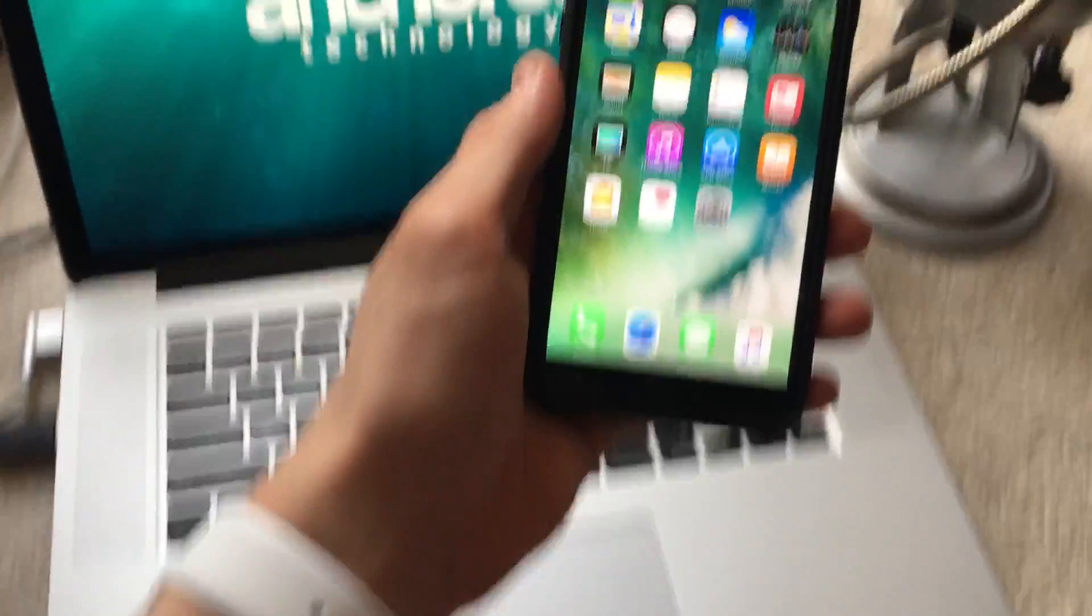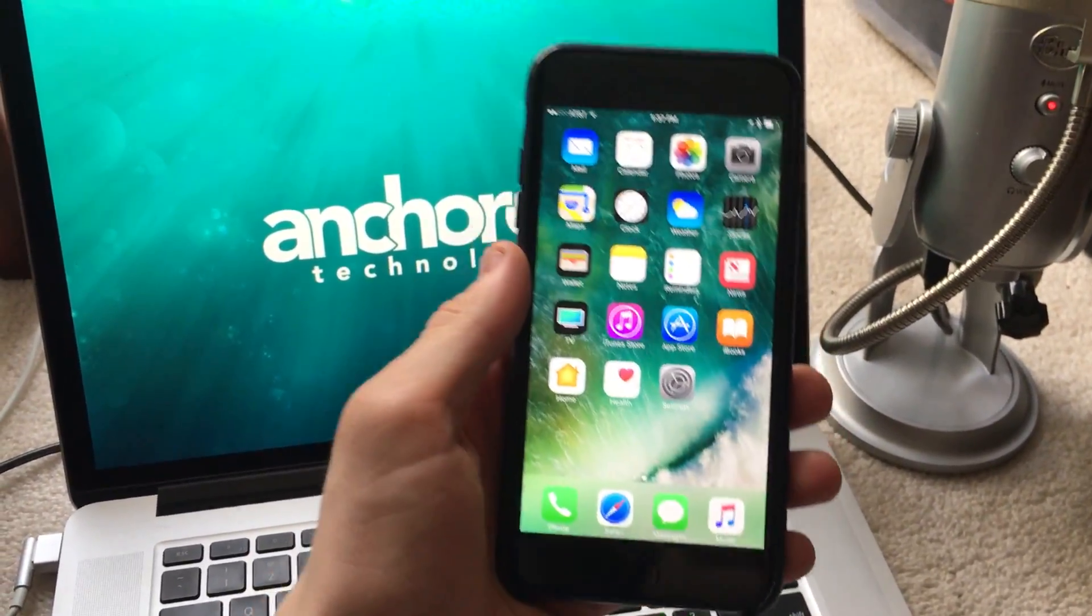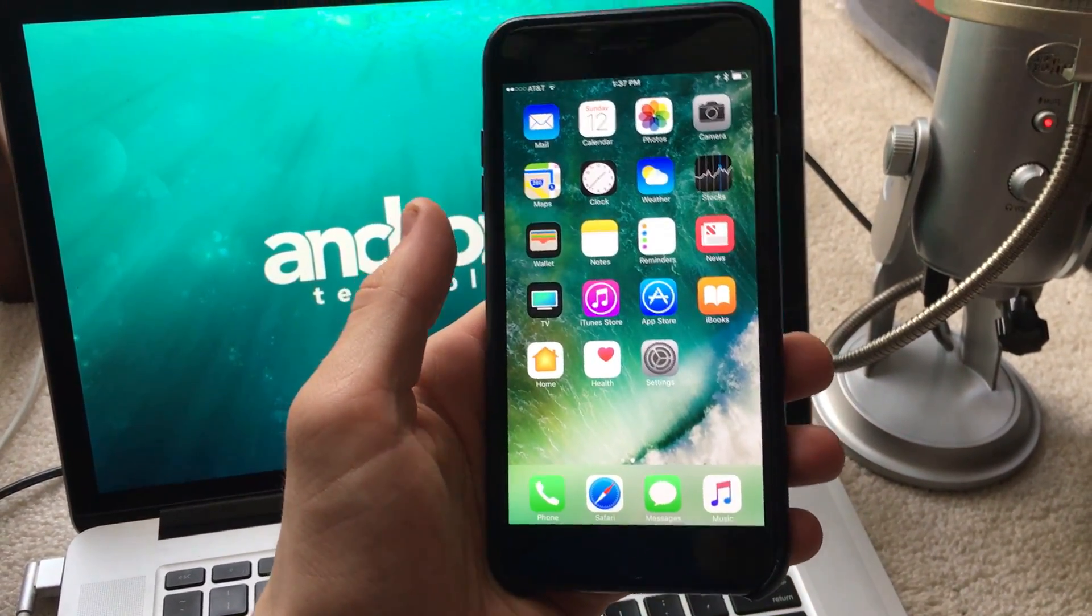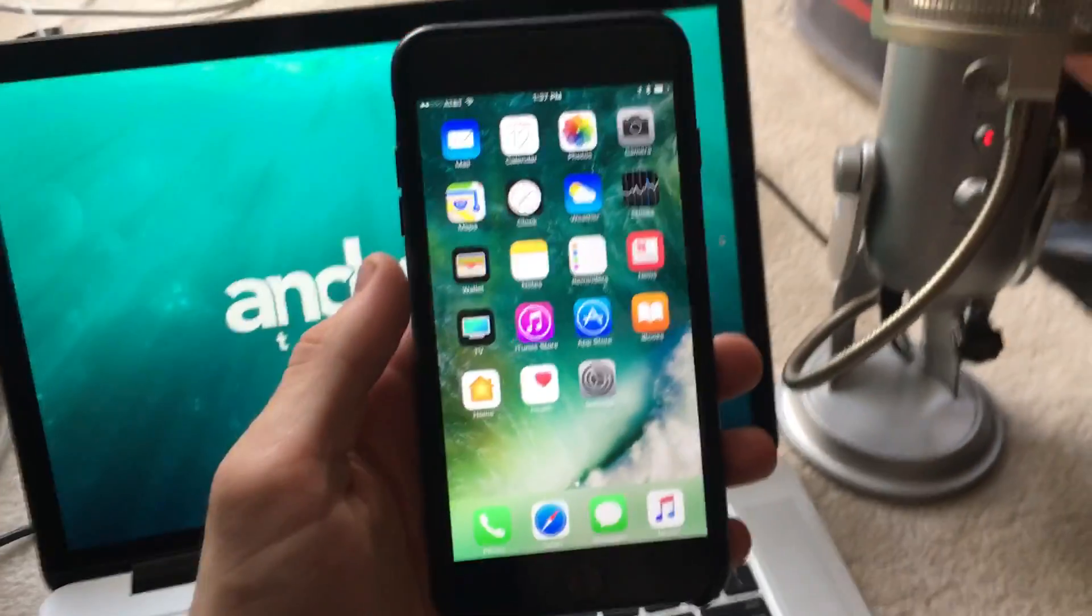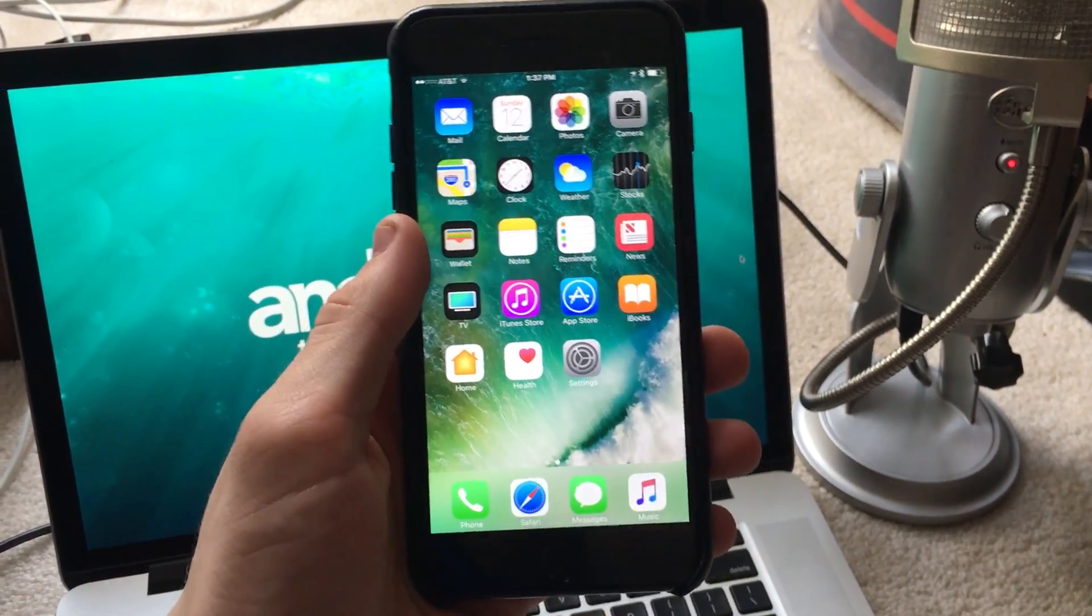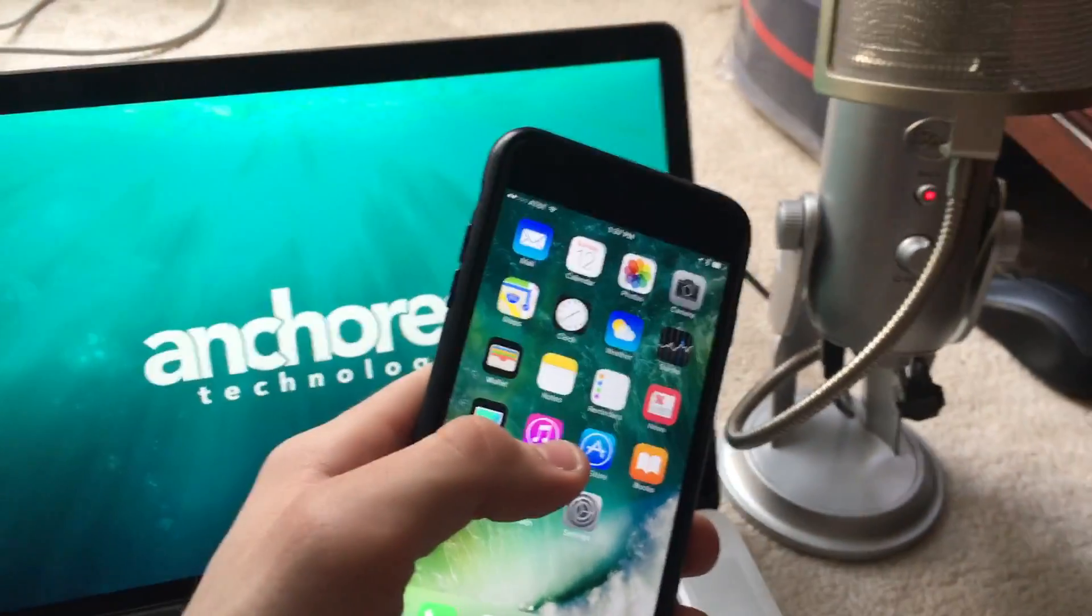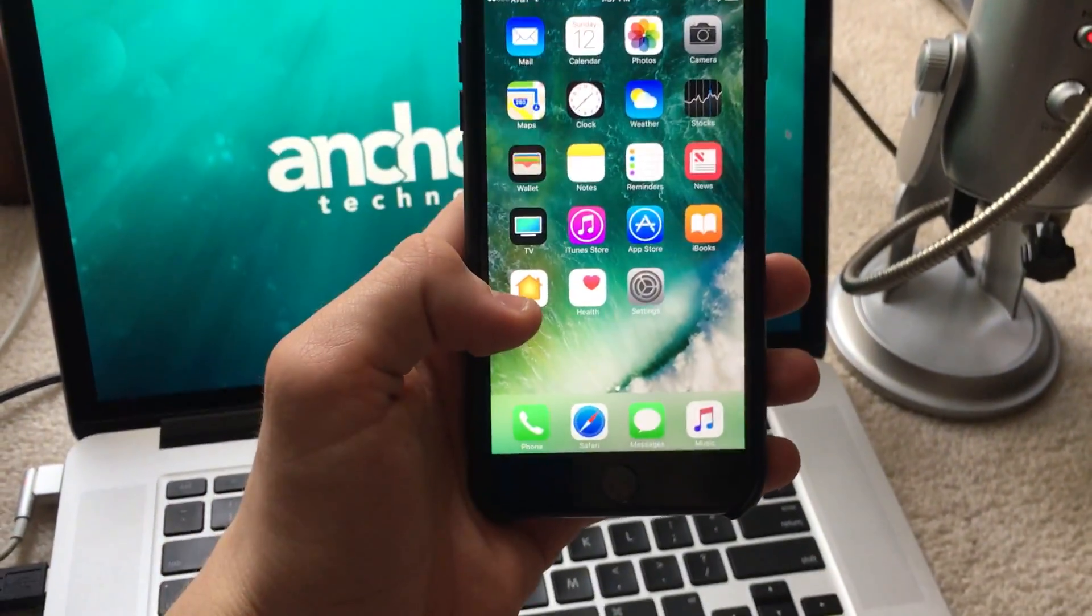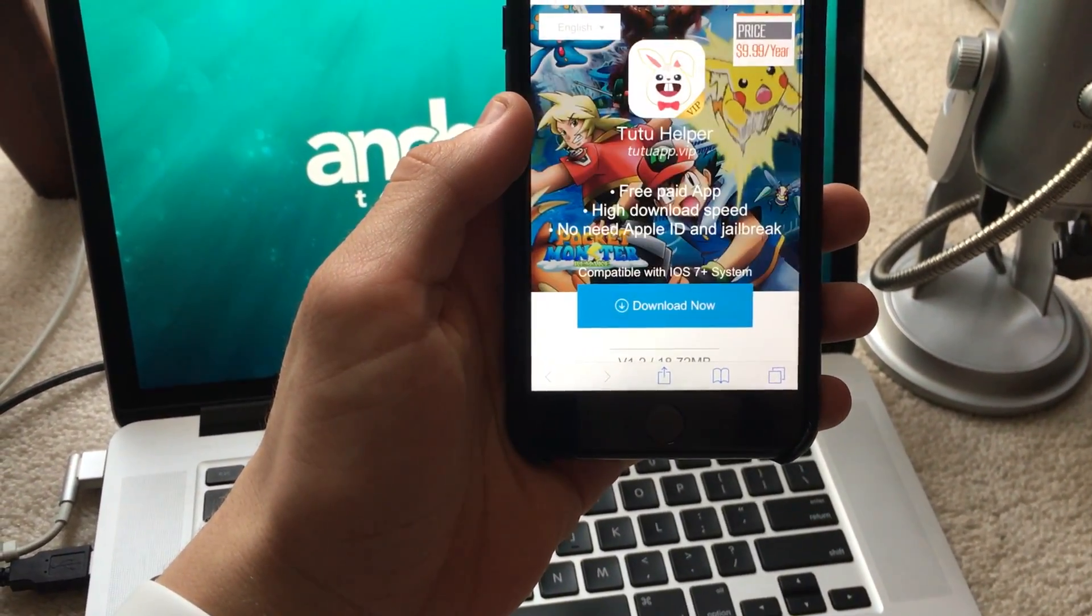I'm not where my other setup is and I wanted to put this video out, so bear with the shakiness of this camera. It's all good. Hopefully the audio is good because I still have my mic. First things first, you need to go to the link in the description to tutu app.